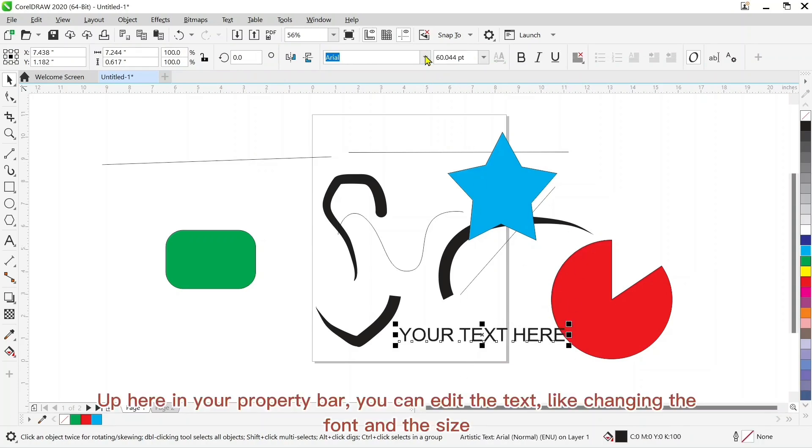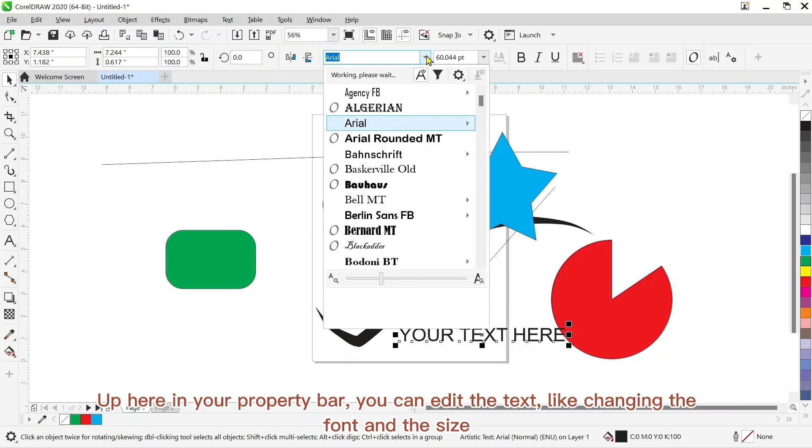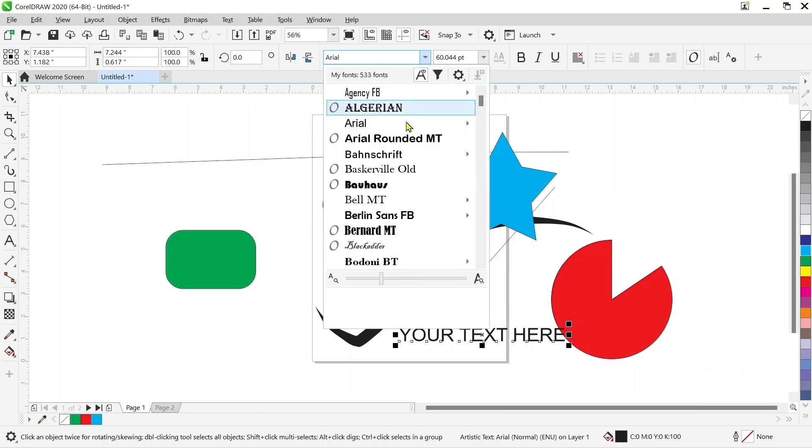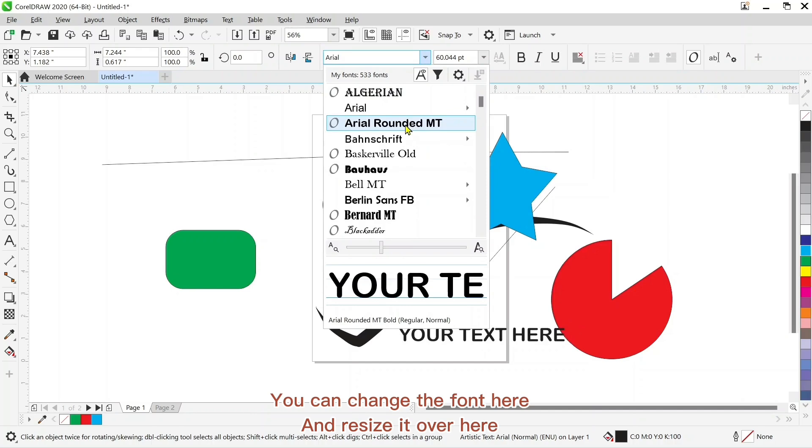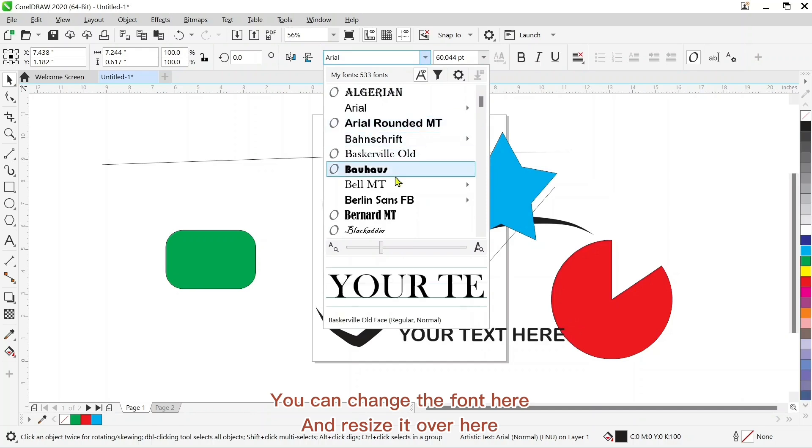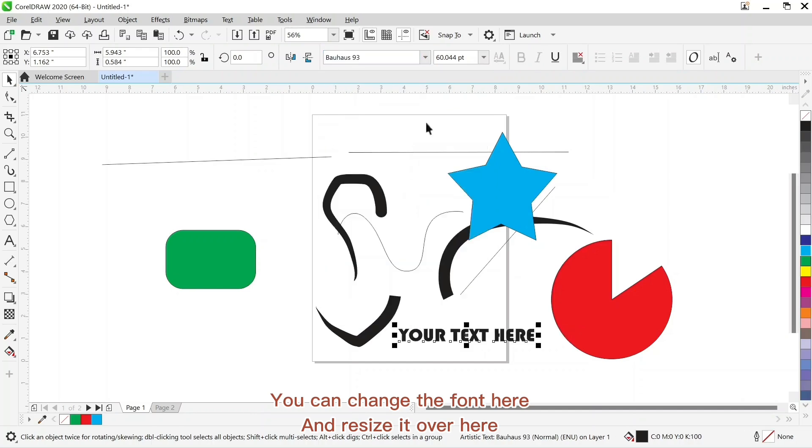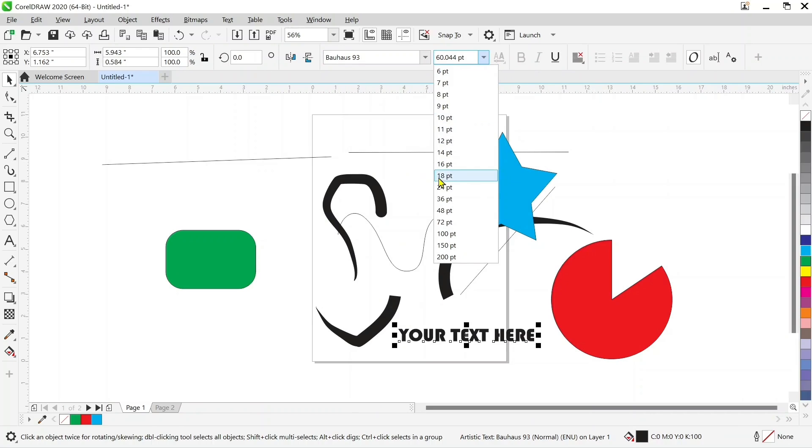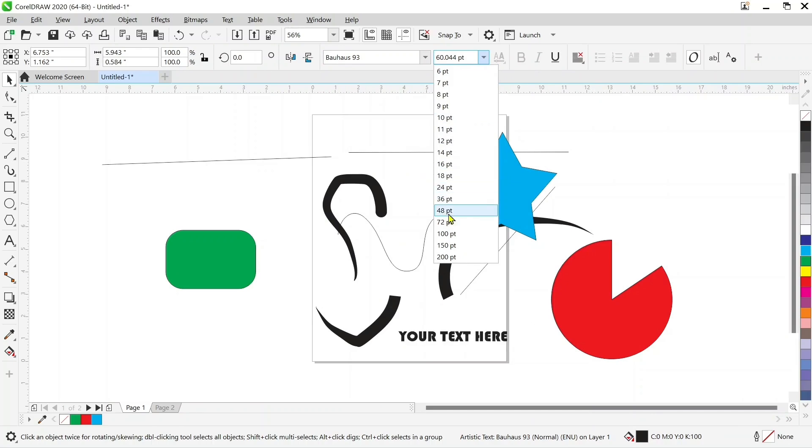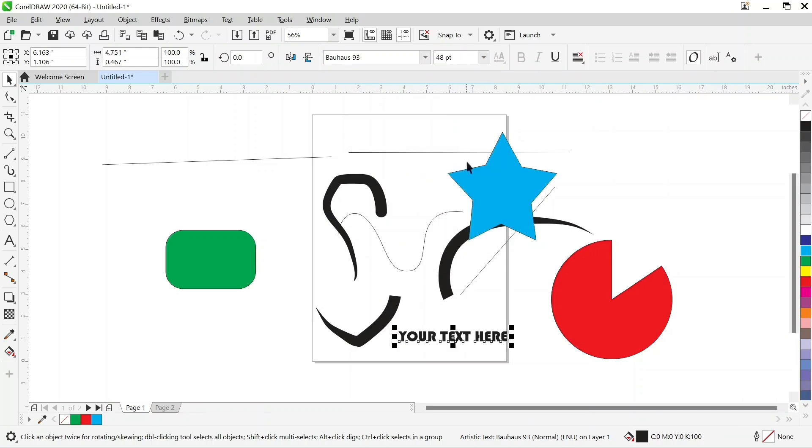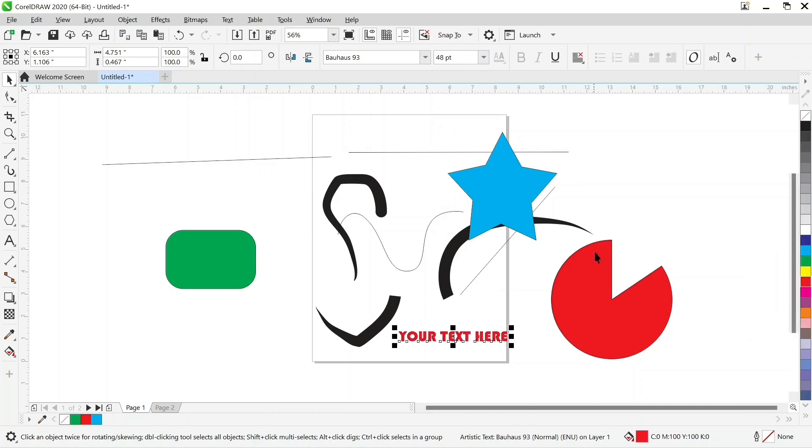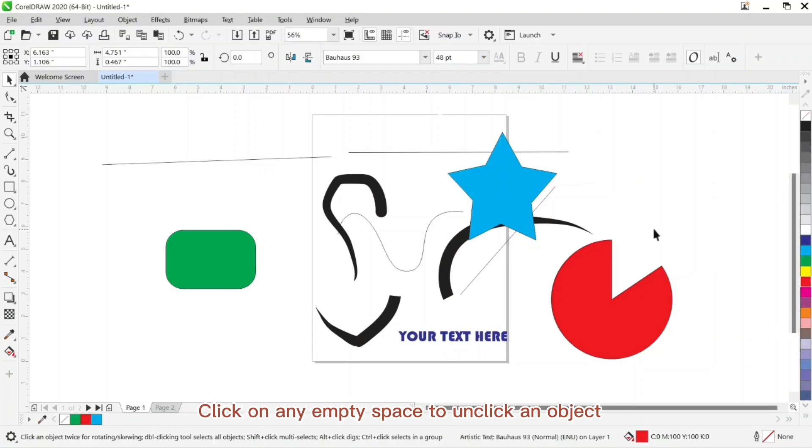Up here in your property bar, you can edit your text by changing the font and size. You can choose the font you want here and resize it over here.